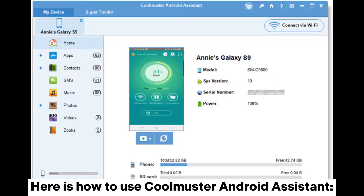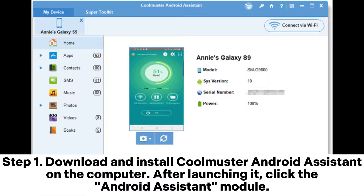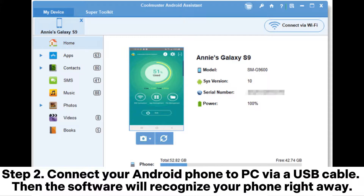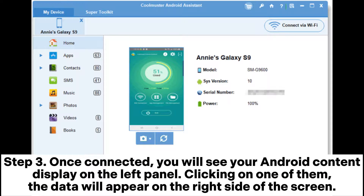Here is how to use Cool Muster Android Assistant. Step one: download and install Cool Muster Android Assistant on the computer. After launching it, click the Android Assistant module. Step two: connect your Android phone to PC via USB cable, then the software will recognize your phone right away.